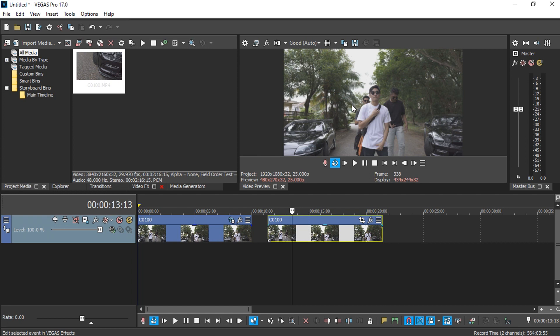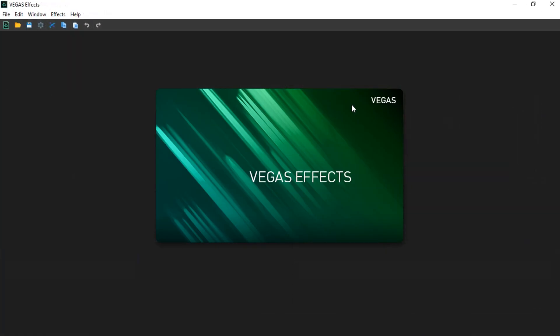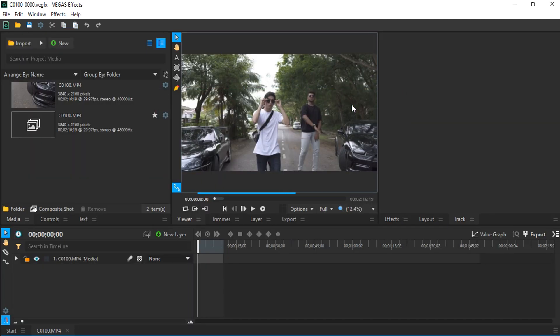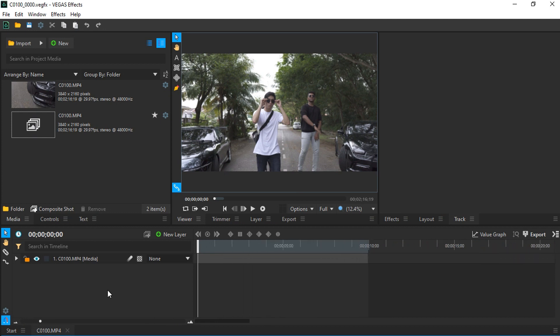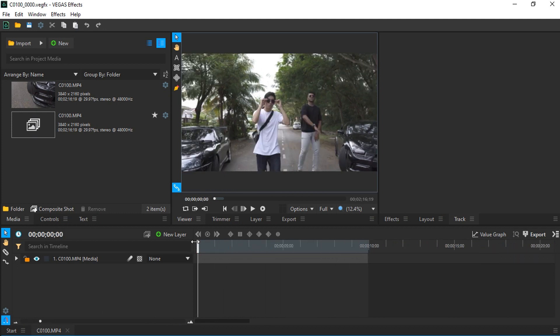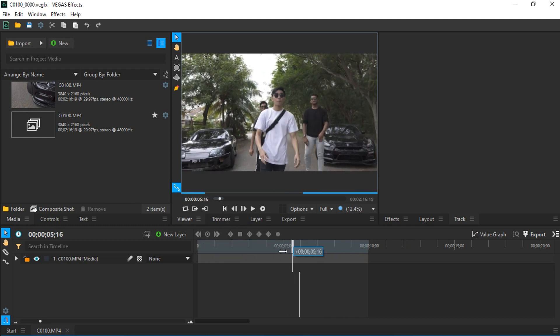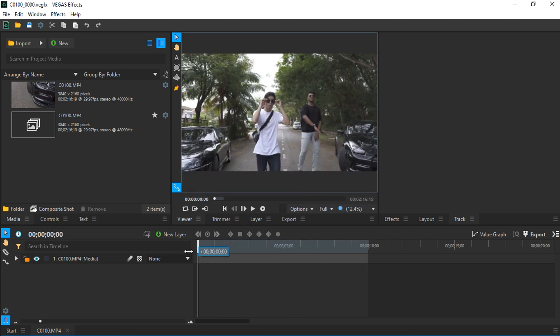This will launch Vegas Effect from Vegas Pro. For those who don't know, Vegas created its own compositing software under the package of Vegas Post, and we have Vegas Effect software. Anyway, here we are in Vegas Effect and we have the original video right here.